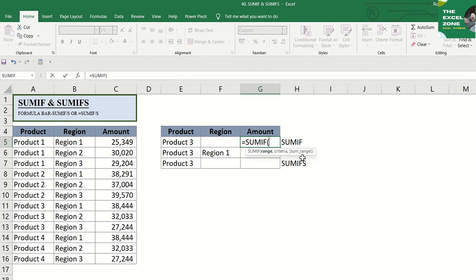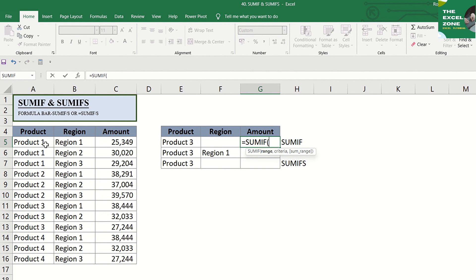Let us apply that in the example. We already have the SUMIF formula. Let us try to get the total of product 3, for example. So, this is our criterion, and the range is the product column where we want the criterion to be applied with. The formula requires us to input the range first, so let us go to this column.